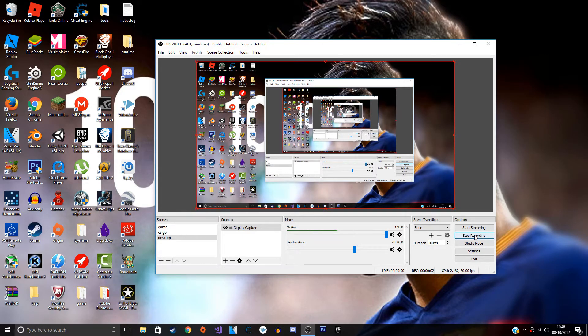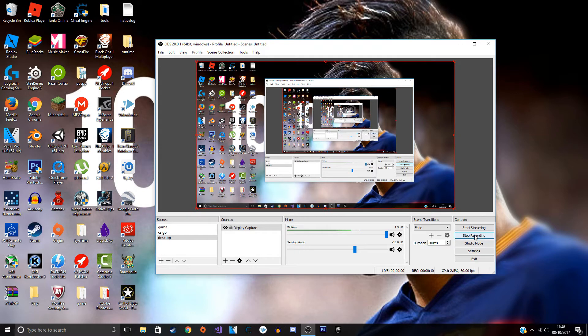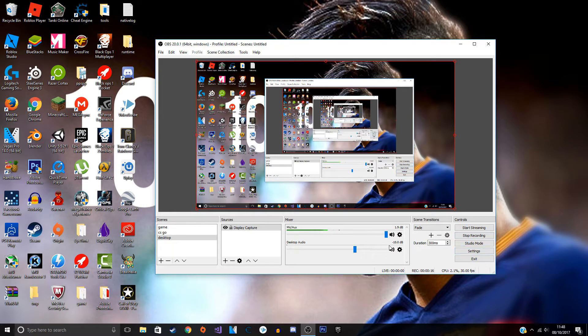Yo what is up, it's me Has76 here back again with another video. In this video I'm going to be talking about when you're making a video and the game audio is louder than your actual voice. I'm going to be showing you guys how to fix this problem.